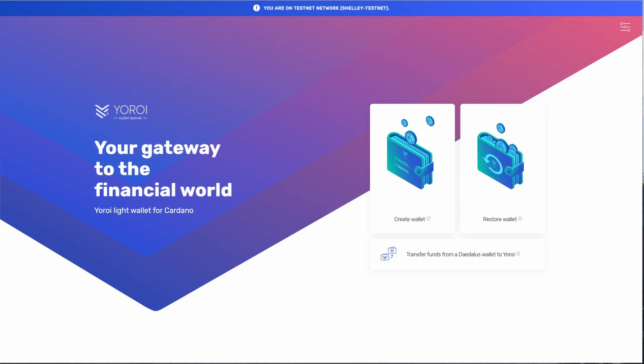Hello and welcome to the Yoroi Shelley staking testnet tutorial. Let's begin by restoring our wallet using the restore wallet function. This will give us our testnet ADA to stake with.